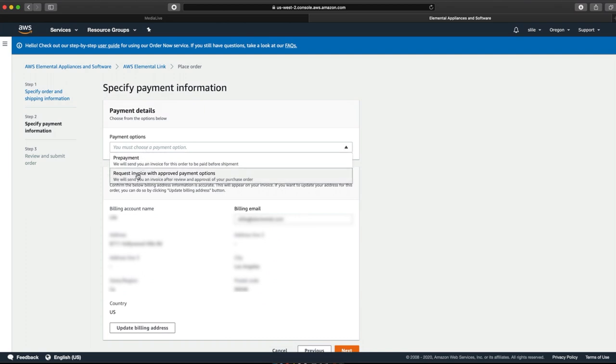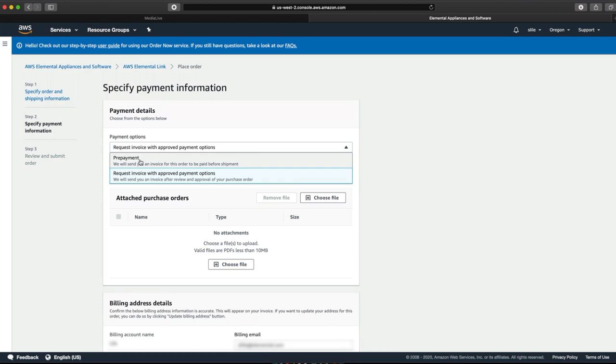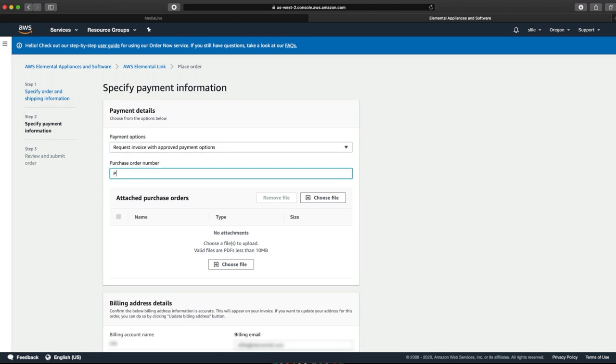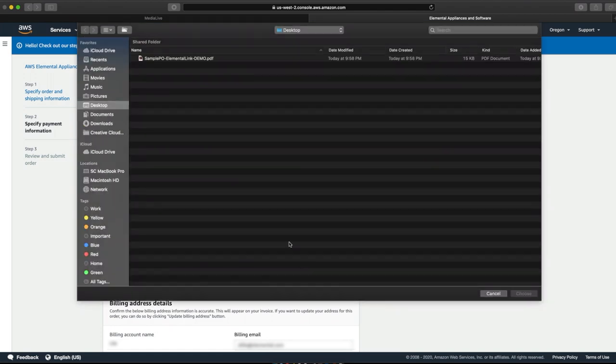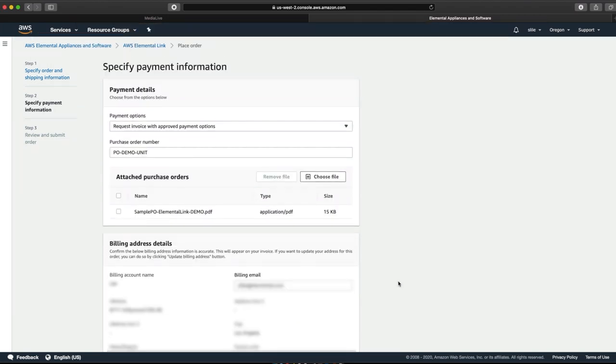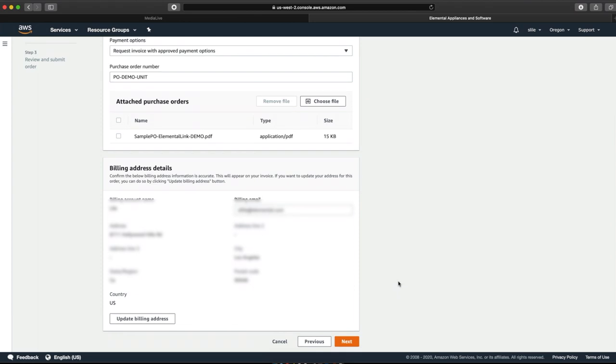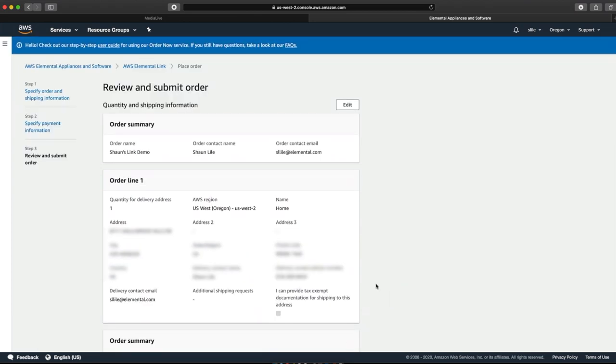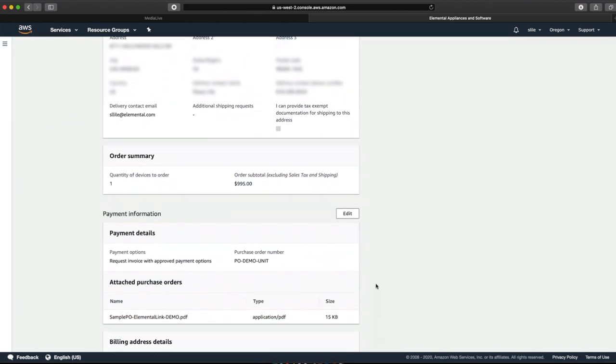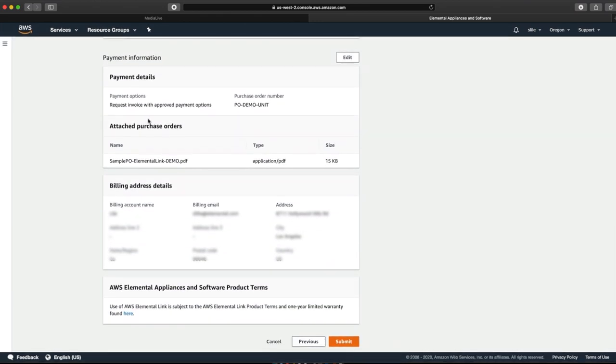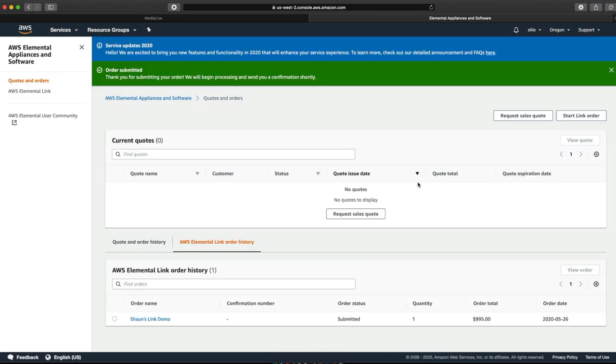We need to select a payment option. You could do prepayment. You can also do an invoice. I'm going to do an invoice. So I'm going to choose a file. And in that file, I'll have my demo PO that I'll send forward. Now we can go ahead and click Next. It's just going to do a verification of all of your details. And we're going to submit that. And now we're going to wait to receive our Elemental Link.